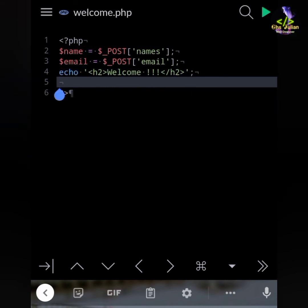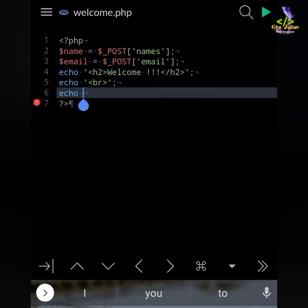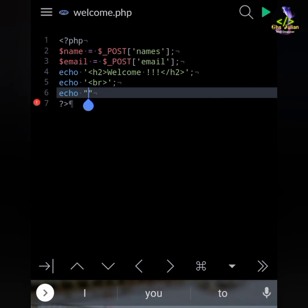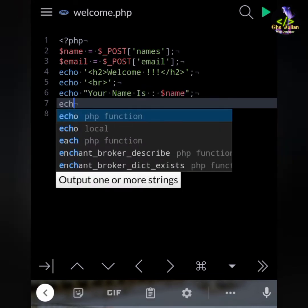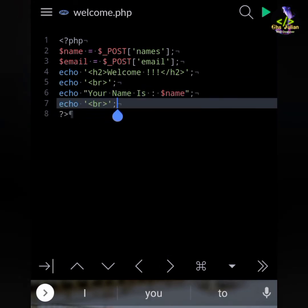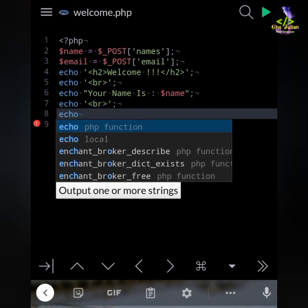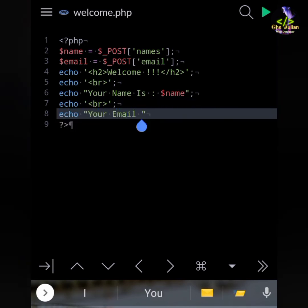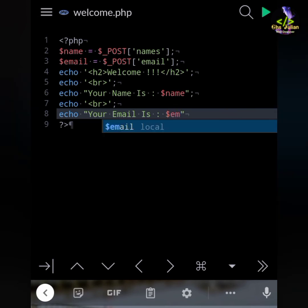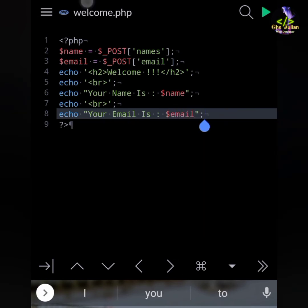So echo break tag, and echo: 'Your name is' dollar sign name from POST. And again echo break, and echo: 'Your email is' dollar sign email.